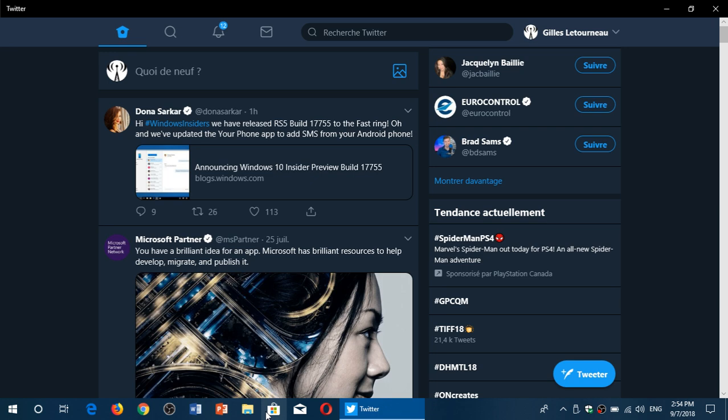We were on 17754. We now have 17755 released today, Friday, September 7th.